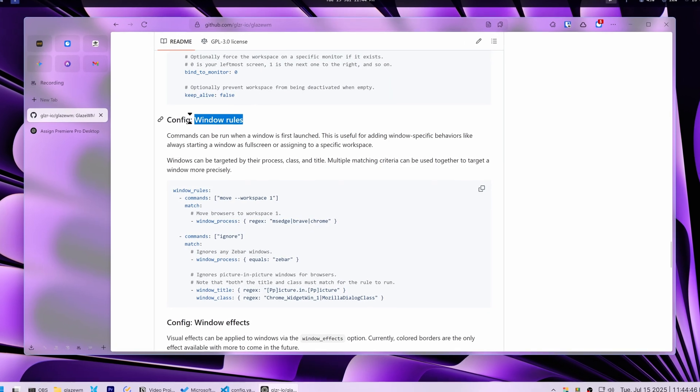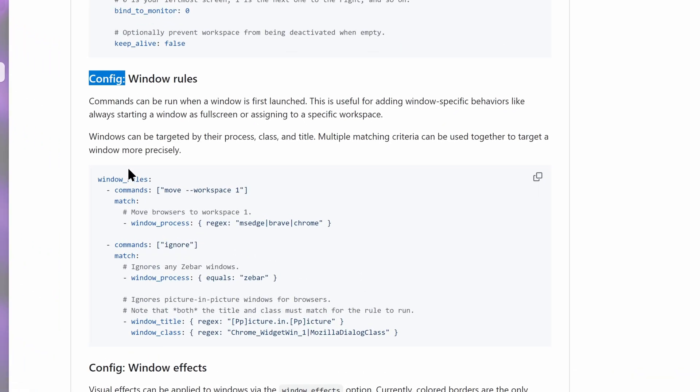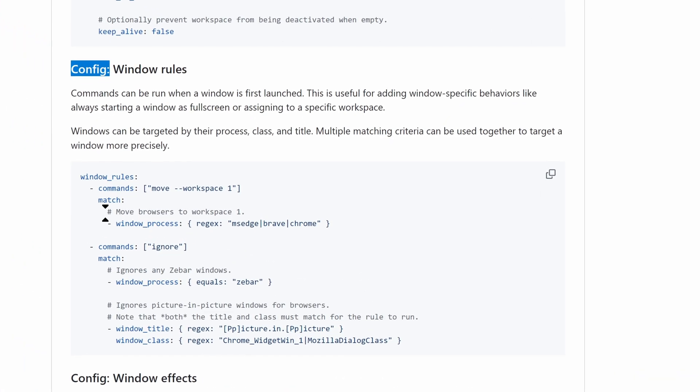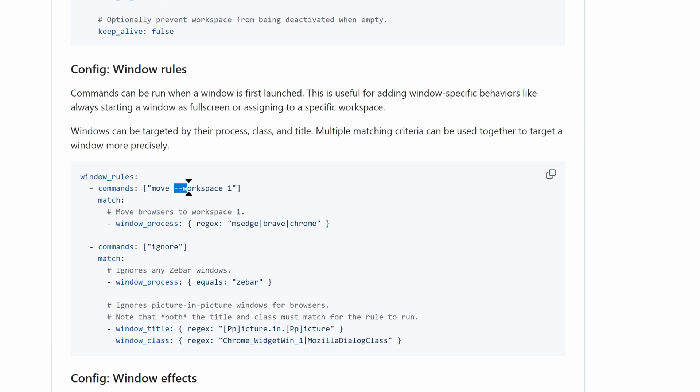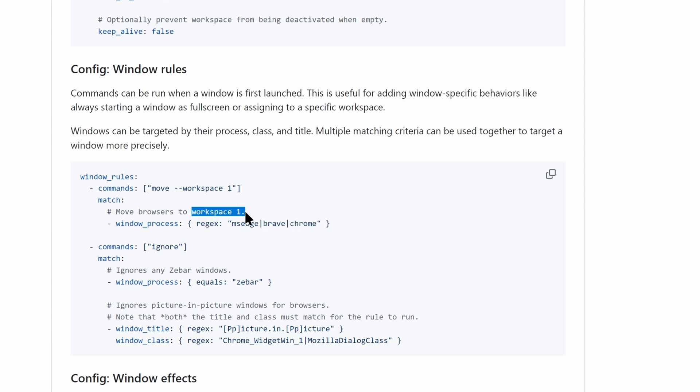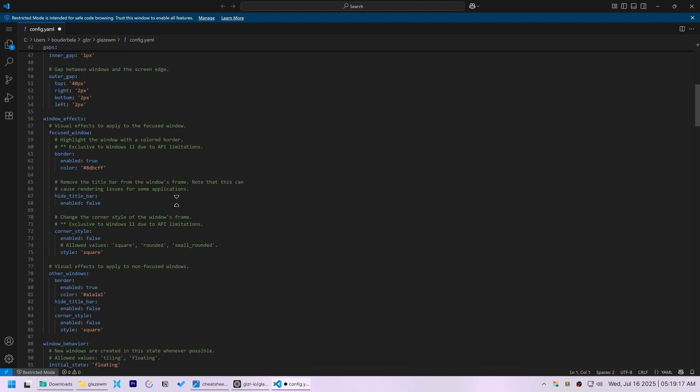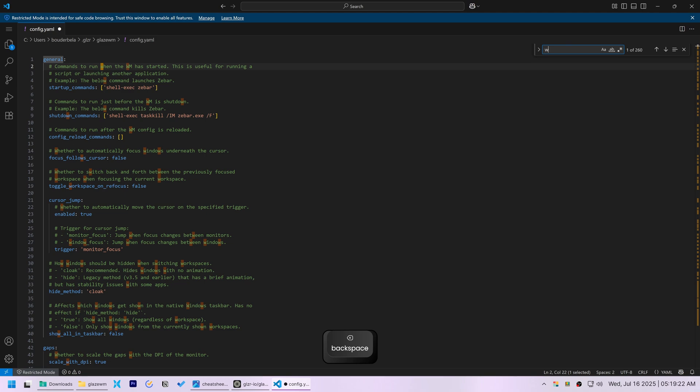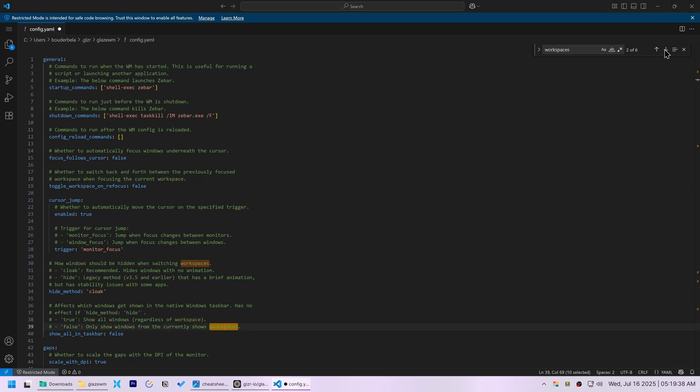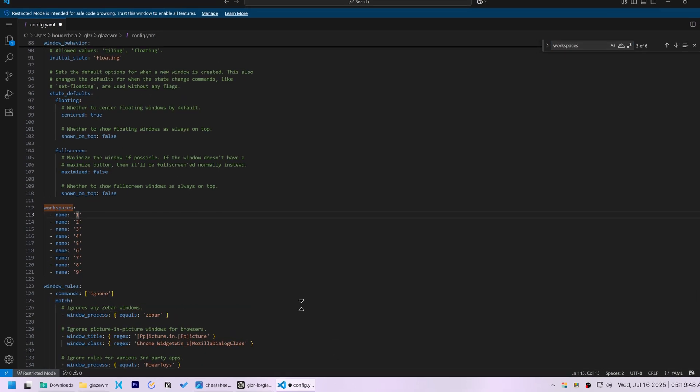These rules let me automatically sort windows into their respective workspaces. Their example shows that I can clearly do that. They assigned browsers to workspace 1. I opened the config.yaml file again, used ctrl-f to find the workspaces section,